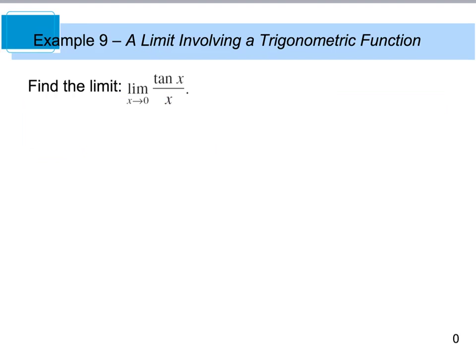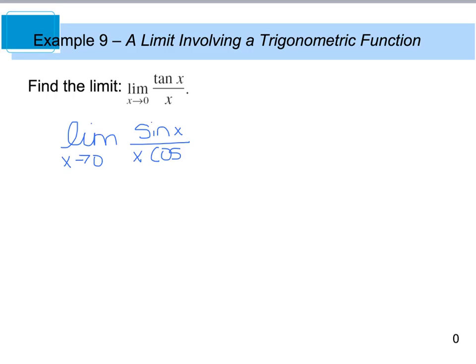Our last example says to find the limit as x approaches 0 of the tangent of x divided by x. It might be more beneficial to rewrite tangent in terms of sine and cosine. So if we rewrite this, we have the limit as x approaches 0 of sine x over cosine x, all divided by x — where sine over cosine is your tangent and then we have our x piece.